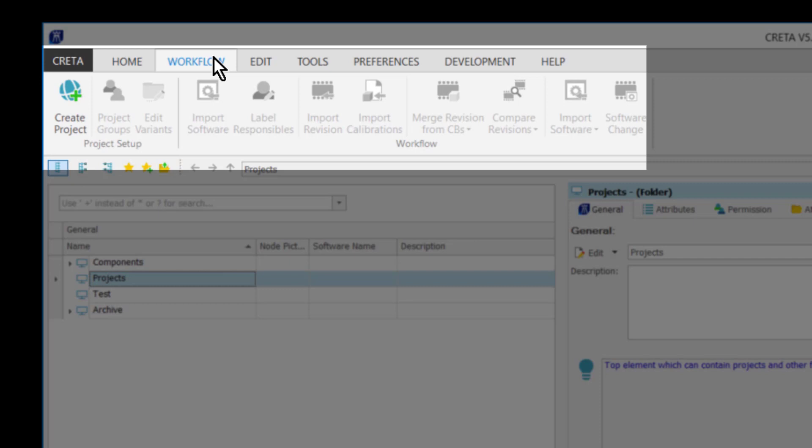The workflow ribbon will be different depending on which user opens CRETA. Self-evidently, a calibration engineer will see less of these functionalities on the ribbon.